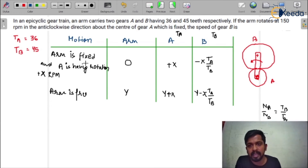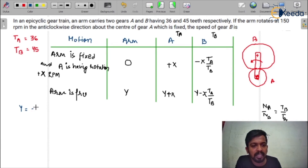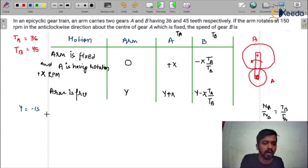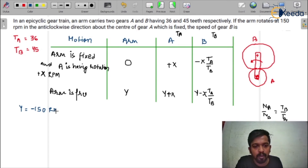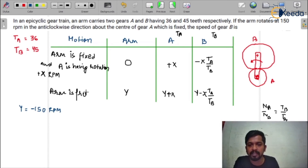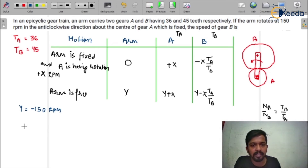Now, what is given in the question? In the question, the arm rotates at 150 rpm in anti-clockwise direction. Anti-clockwise is considered negative, so y = −150 rpm. You have to make the general table first, then you put the values from the given data in the question. So y = −150.